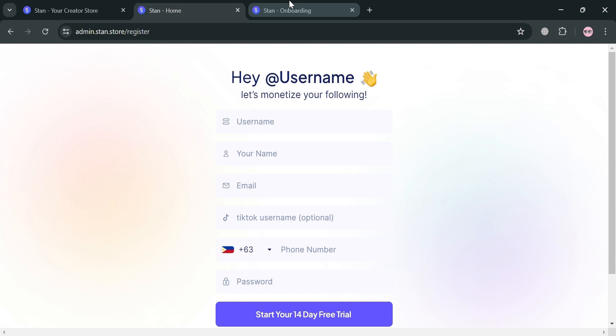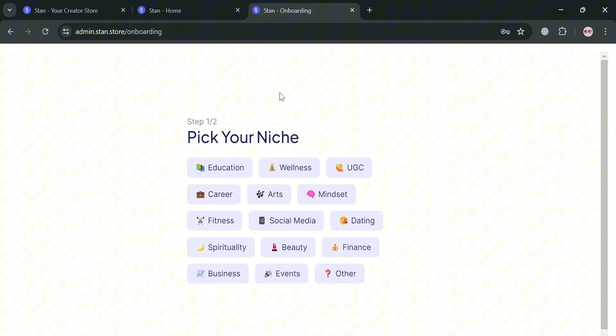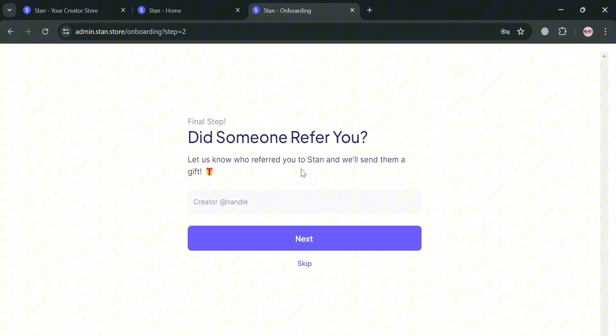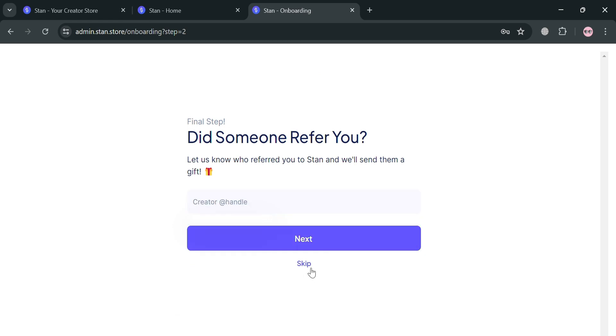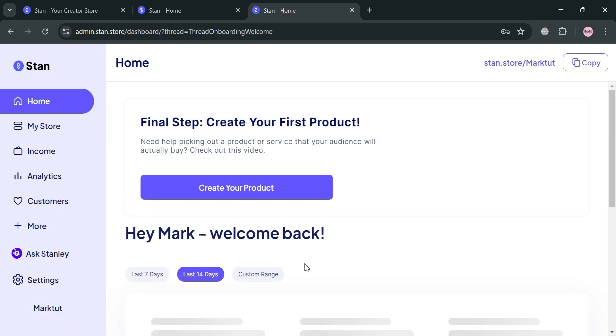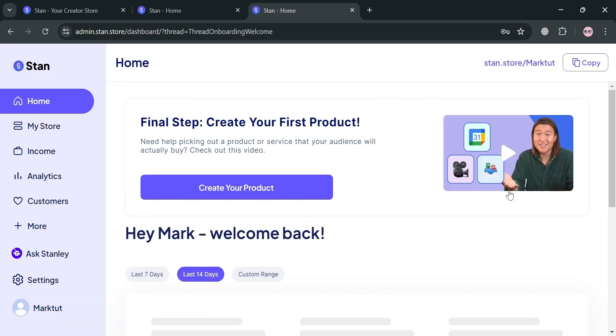Create your own password and link your credit or debit card to start your 14 day free trial. After that, you'll be directed here where you simply pick your niche and answer if someone referred you or skip this part. We're now on the homepage of StanStore.